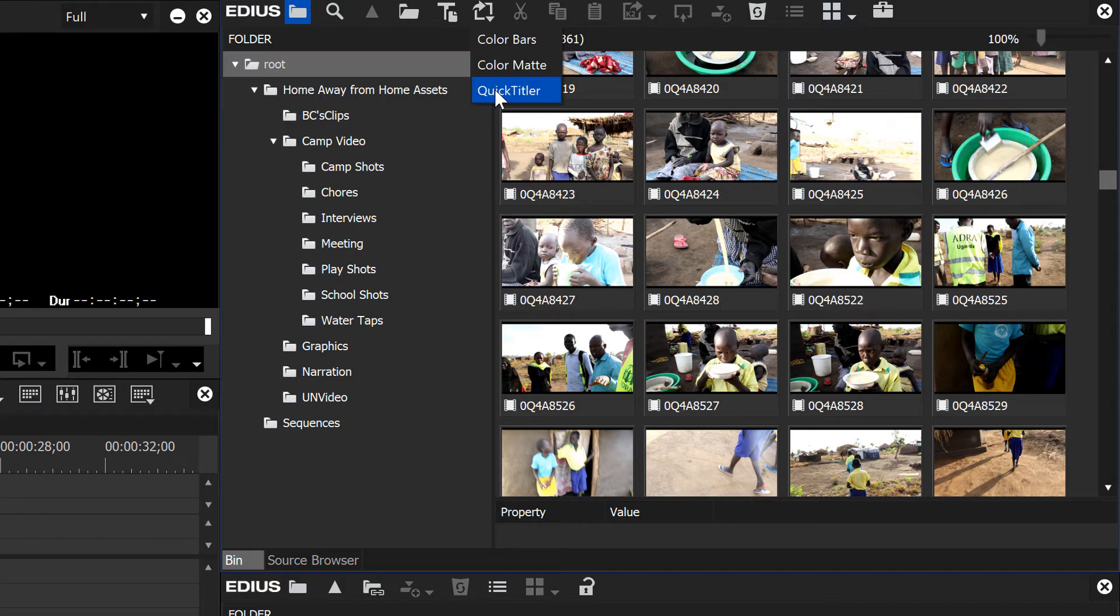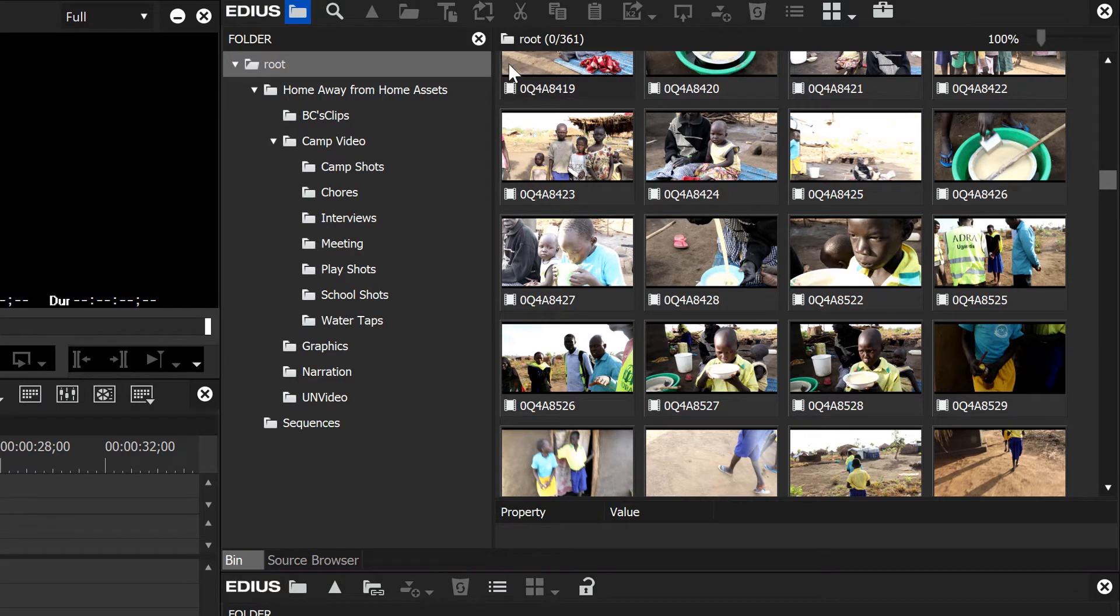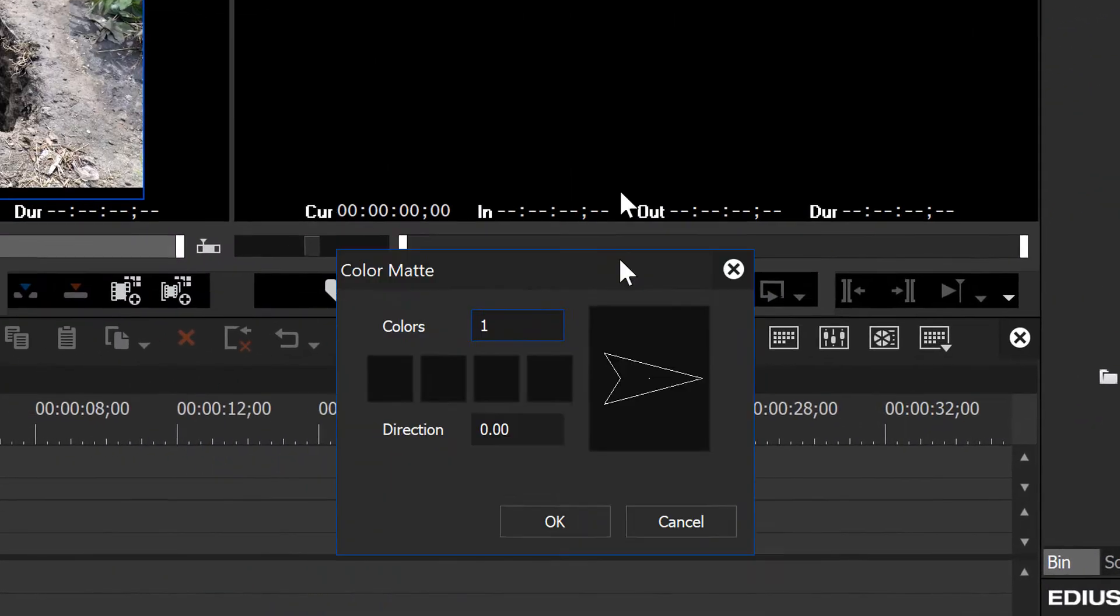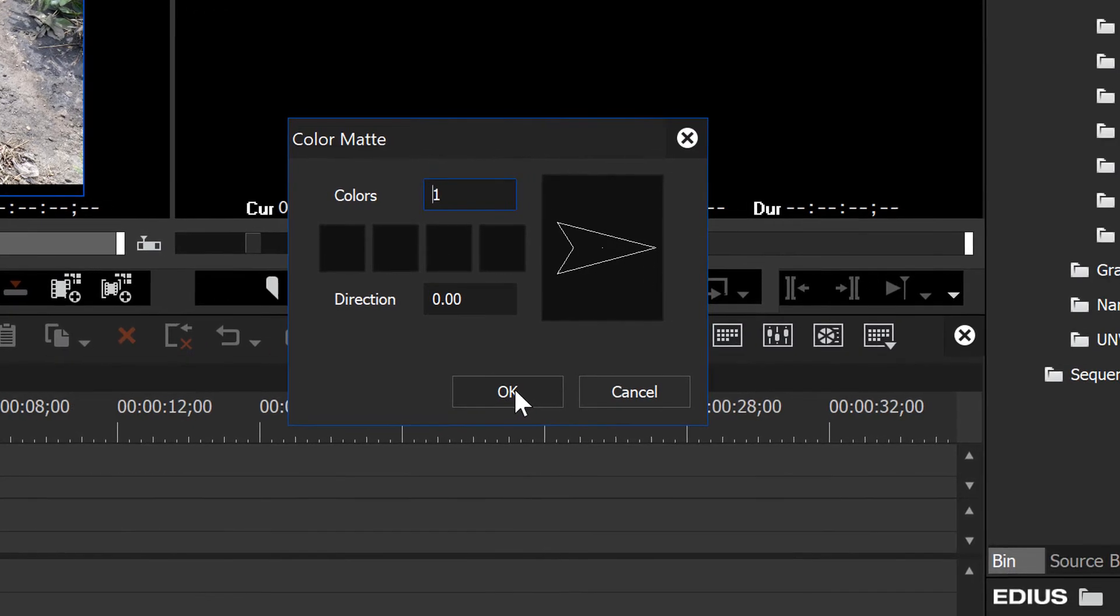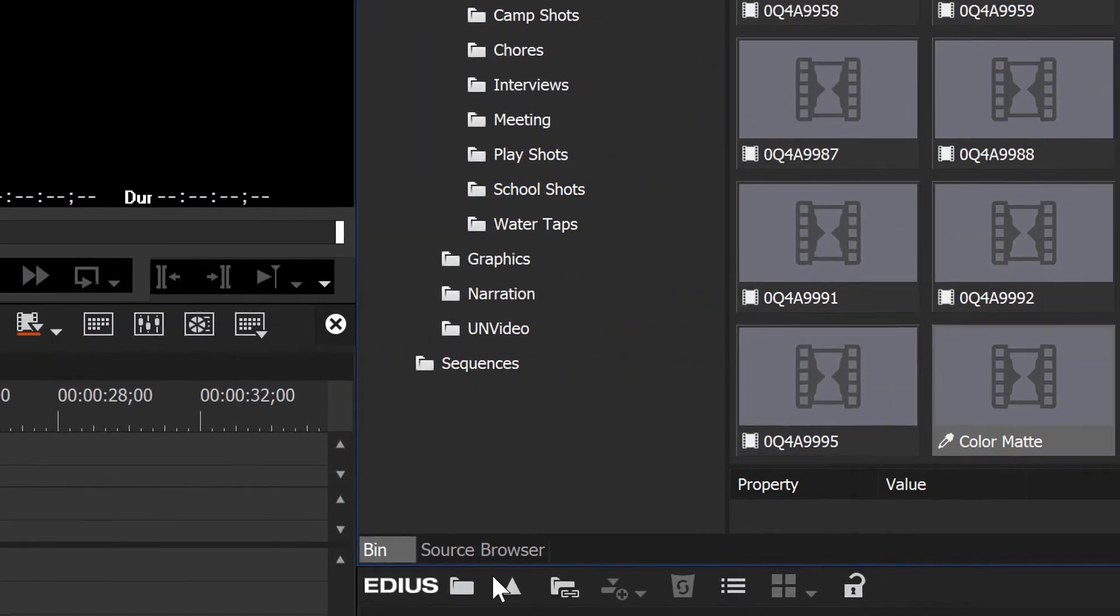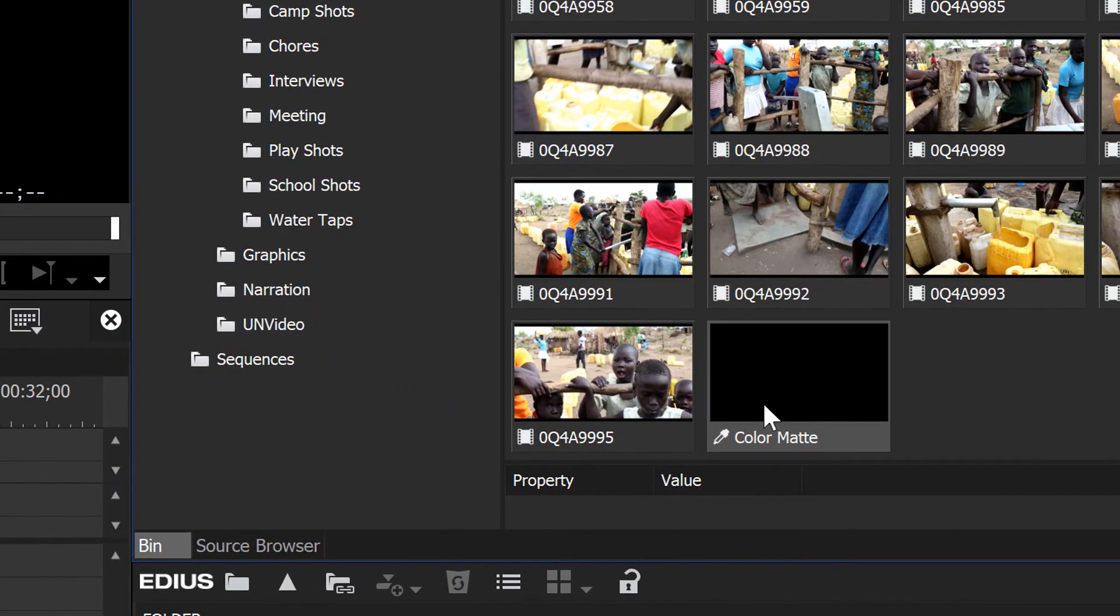The one we want is color matte, and when you click on that you'll get a dialog box that looks like this. By default, EDIUS allows you to very quickly and easily make a black matte. By default, our matte is black. So if we just hit OK right now, we will have created a color matte.